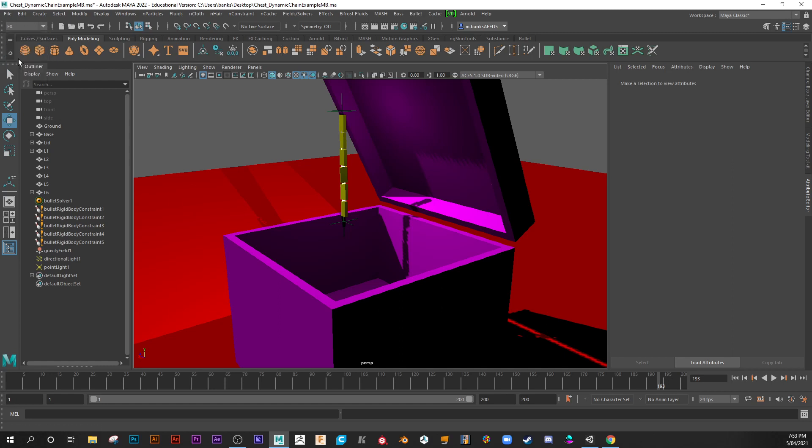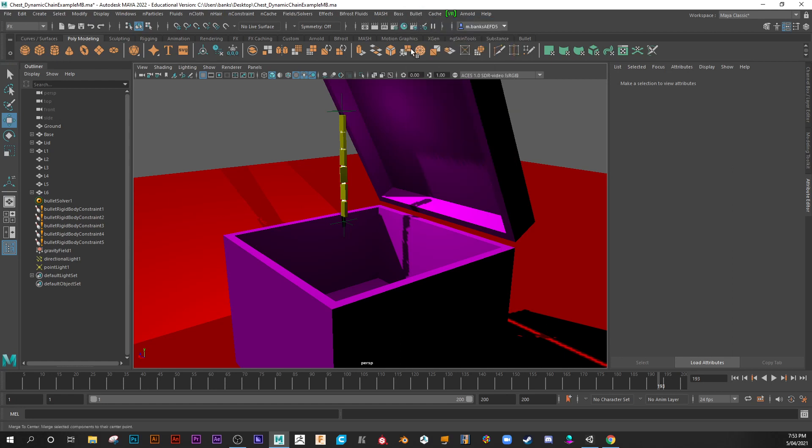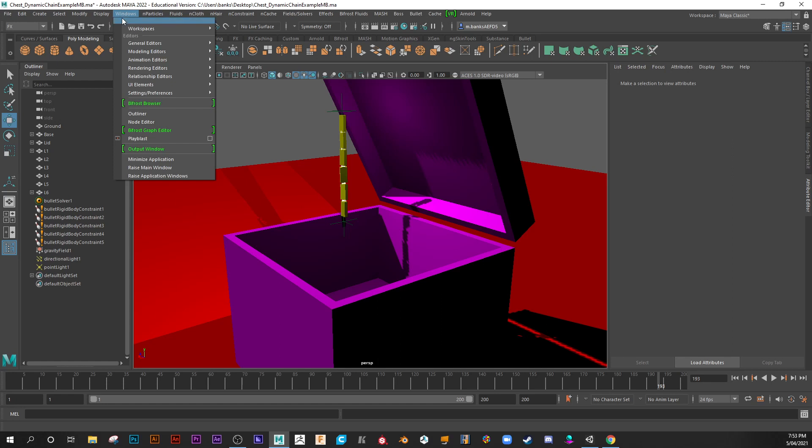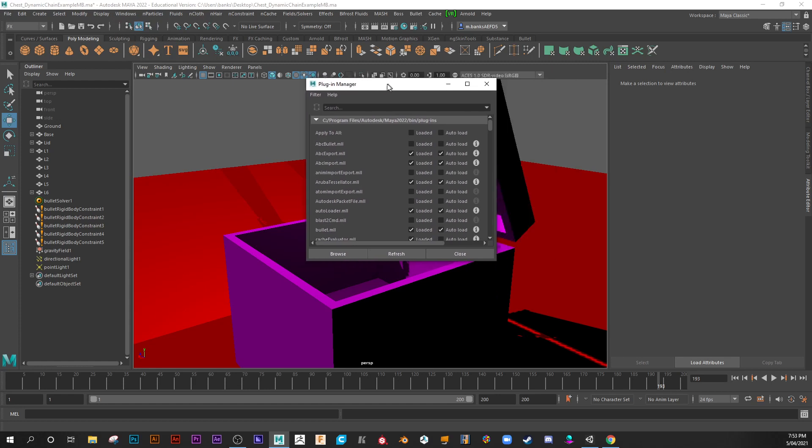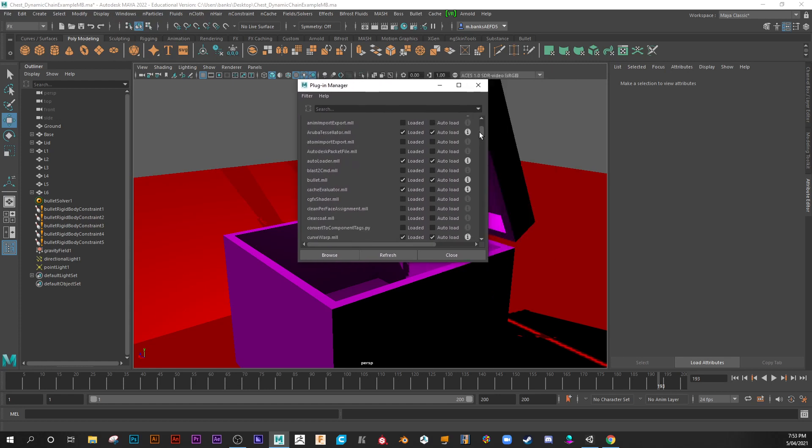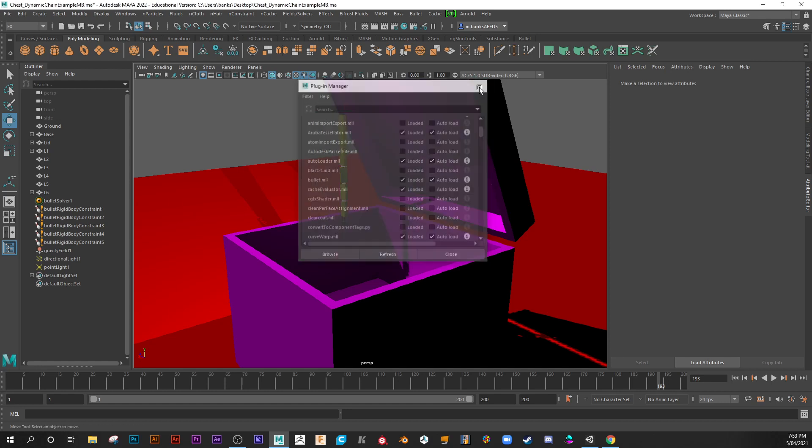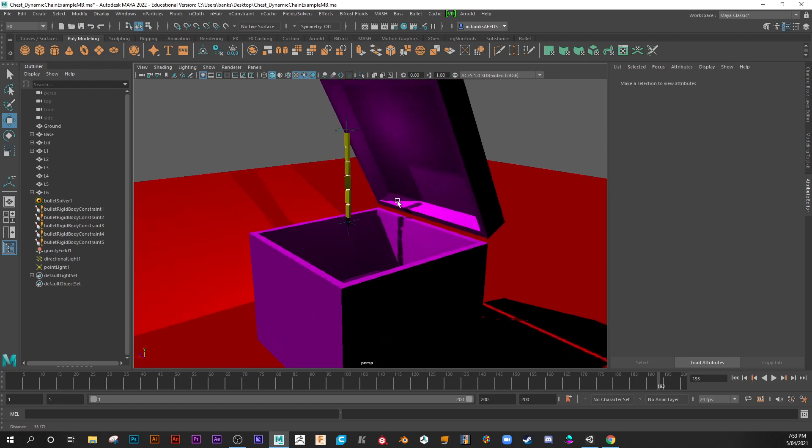So what is Maya Bullet? Basically, it's for physics simulations. It creates a physics solver and bullet is inside the effects menu. Now if you're not seeing the bullet menu, you'll have to go into Windows, Settings, Preferences and go into your Plugin Manager.